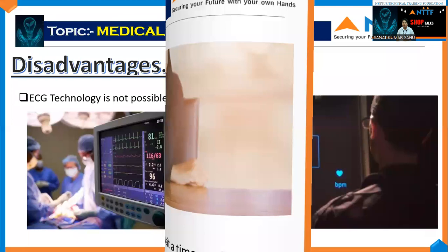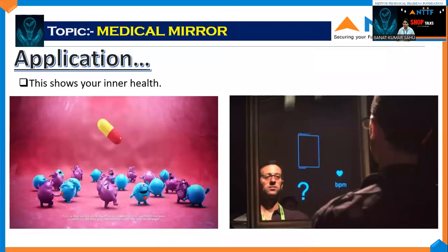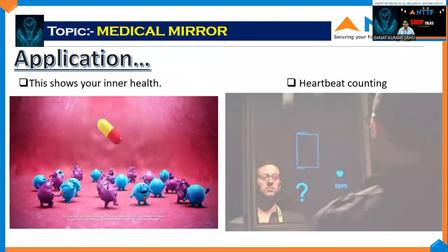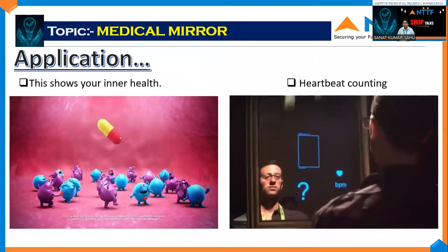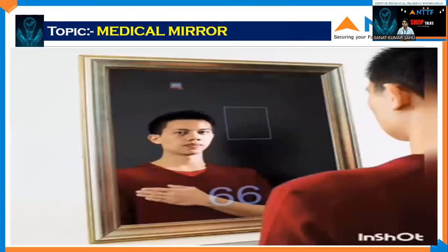Applications: It shows our inner health. Another application is heartbeat monitoring using this technology. Let's see a video to know more about this technique. Thank you.